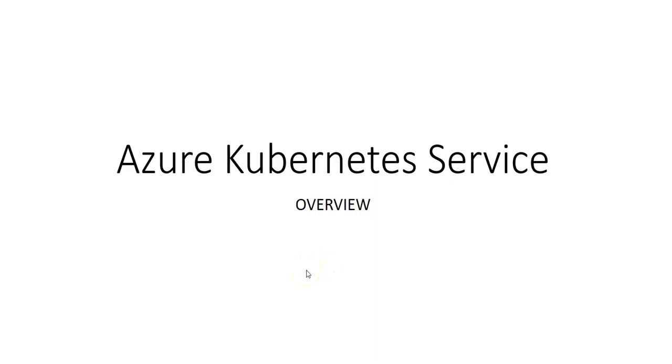Hi, my name is Ashish and in this video we will see what is Azure Kubernetes Service. This would be an overview and in the upcoming sections I'll show you how to create clusters.